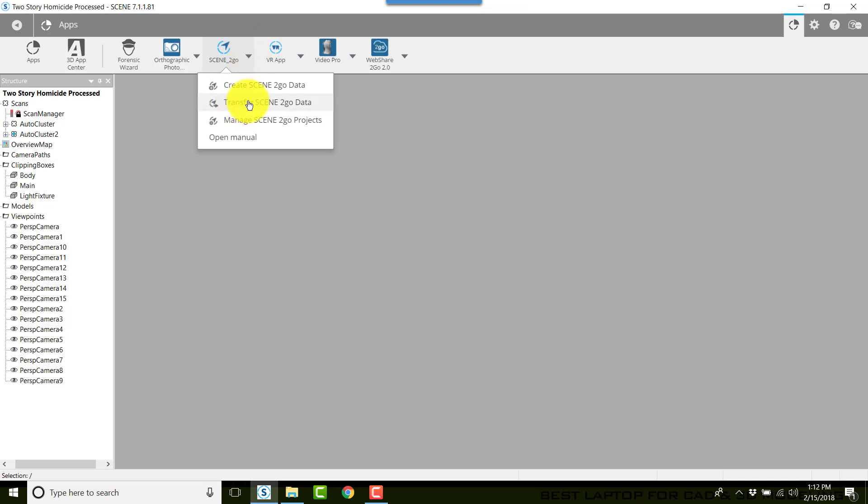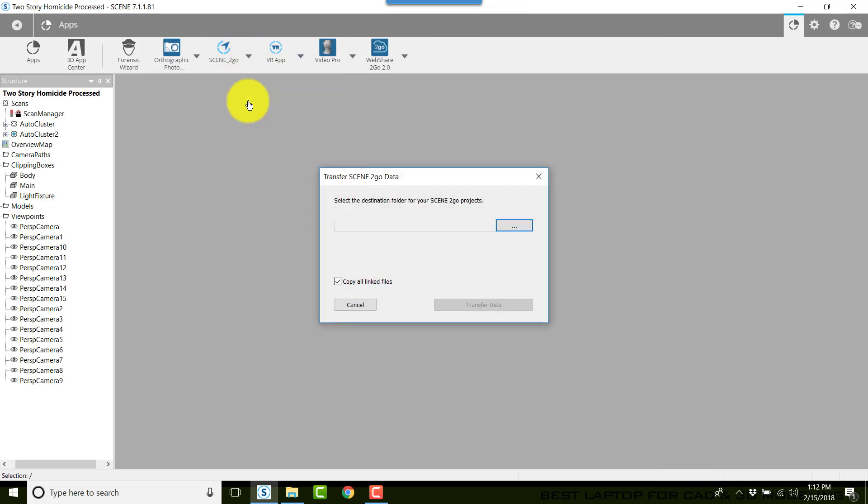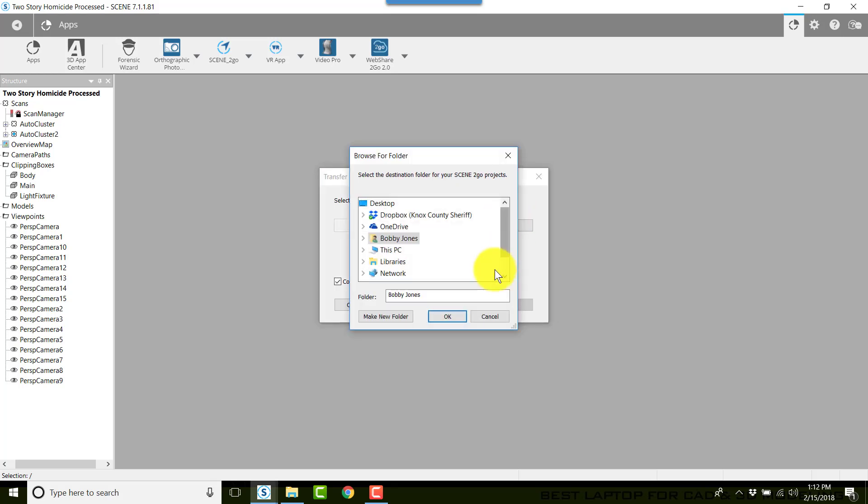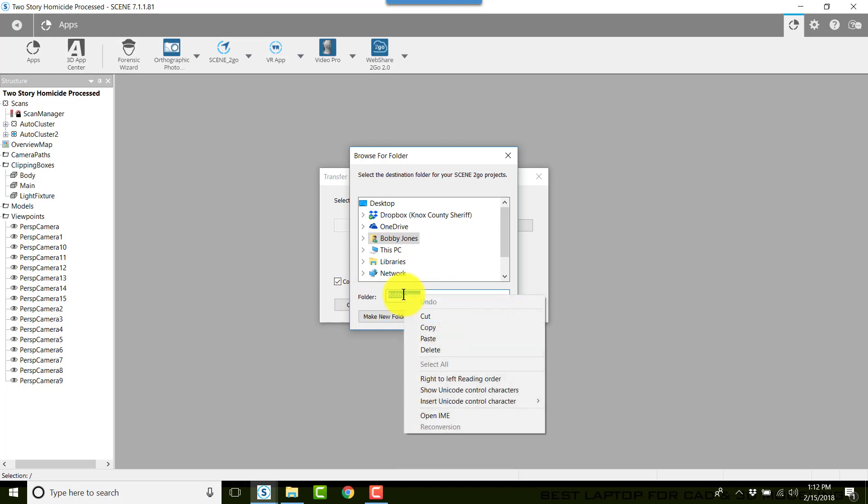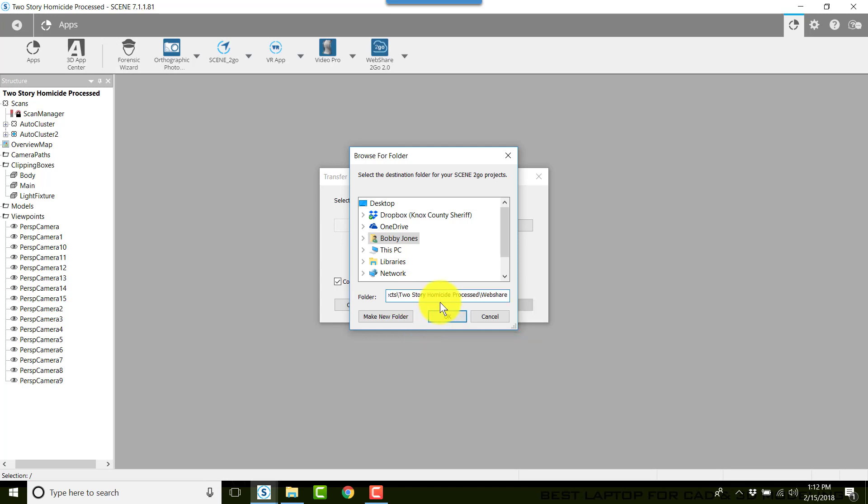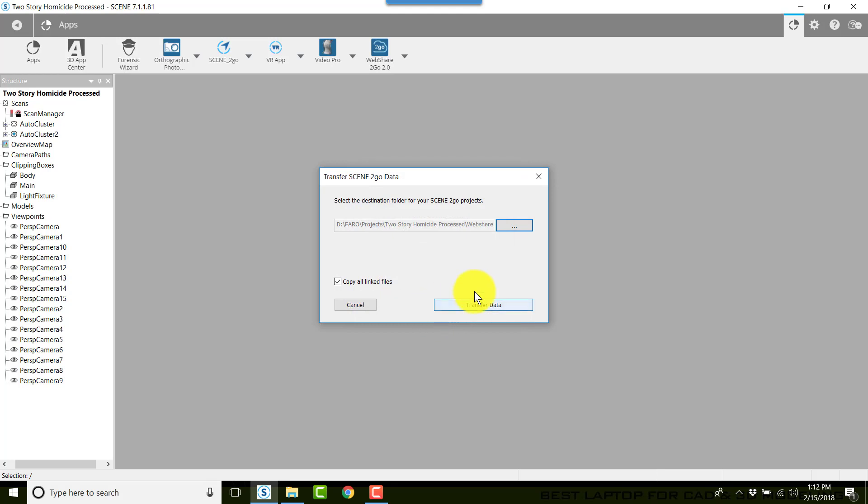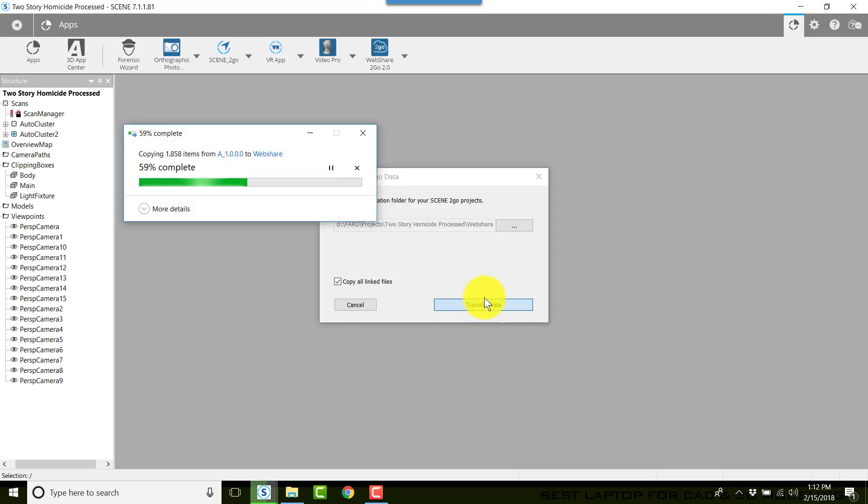I'll return to Scene, go back to the Apps, click on Scene to Go dropdown and choose Transfer Scene to Go Data. I'll click on the Browse button, that's the three dots. I'll select whatever's listed in the folder and paste by either right clicking and choosing paste, or Ctrl+V on the keyboard.